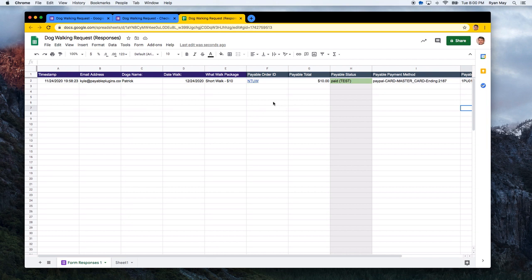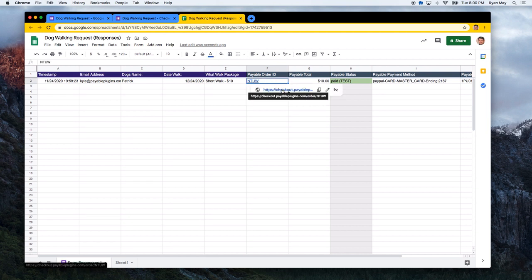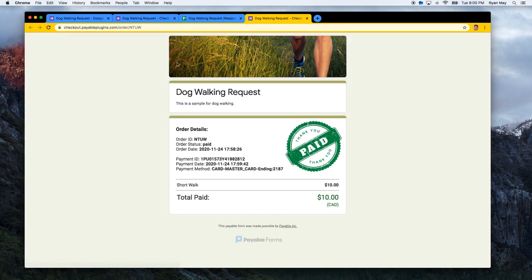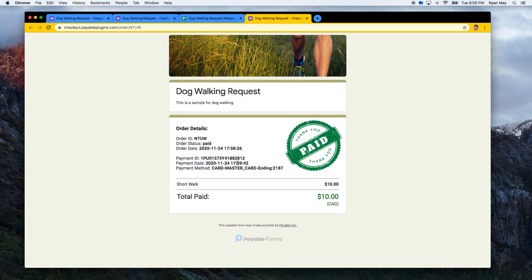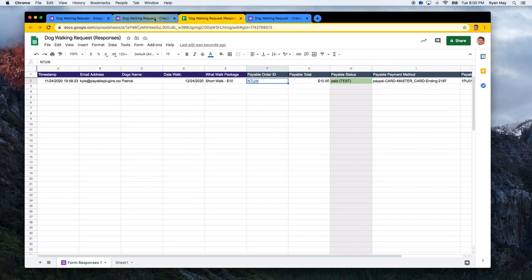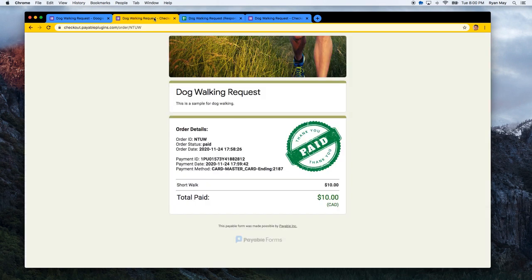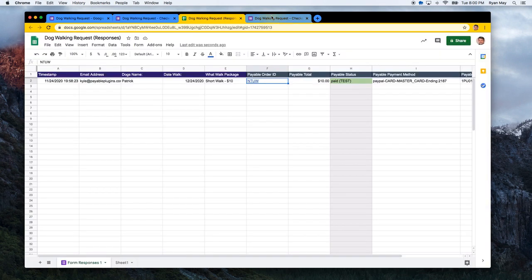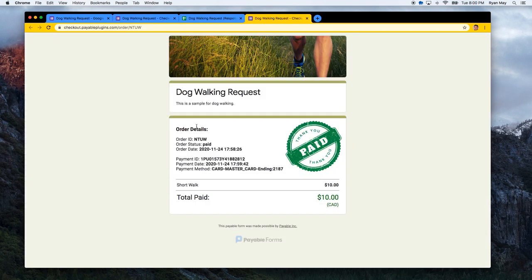And if you ever want to check out any of the link, if somebody messaged you and says, hey, I didn't get my link, you can click on these links. And if it's been paid, it will show you the receipt. And if it hasn't been paid, it will allow you to check out and make that payment for the specific order identifier. And generally, that is it. So that's how quick and easy it is to turn any form into a payable form.